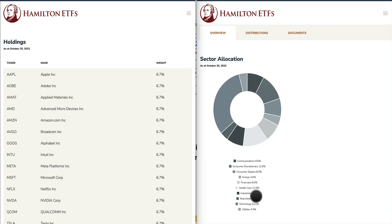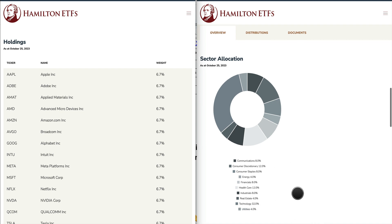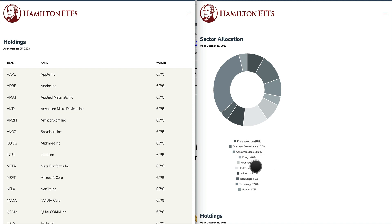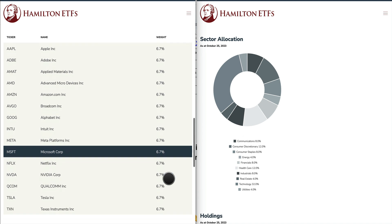Looking at the sector allocation: SMAX has communication at 8%, consumer discretionary, consumer staples, energy, financials, healthcare, industrials, real estate, technology at 32%, and utilities at about 4% — very much reflecting the S&P 500. QMAX, on the other hand, is pretty much 100% technology.